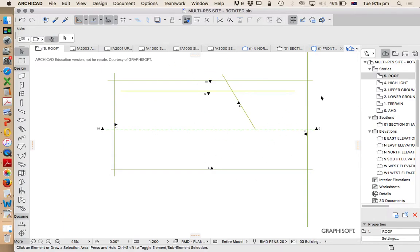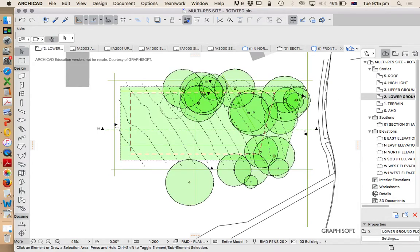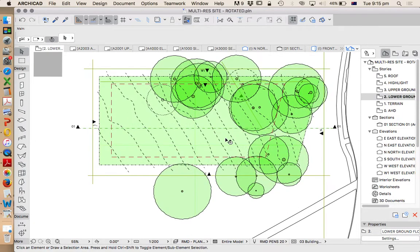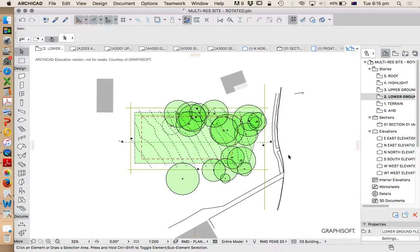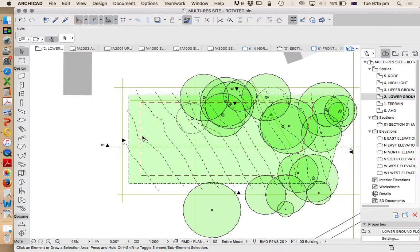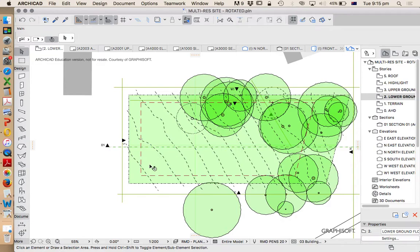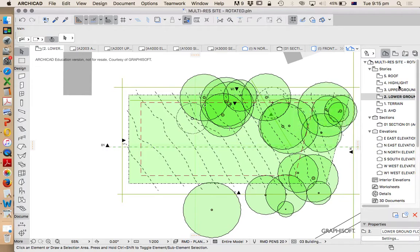We're currently using this as a design project for a multi-res project and so we're wanting to understand this site. This is the street. Our access is down here and so we're going to be entering the site from the southern end, and so we need to understand what that means in terms of maybe basement parking and then levels above that.